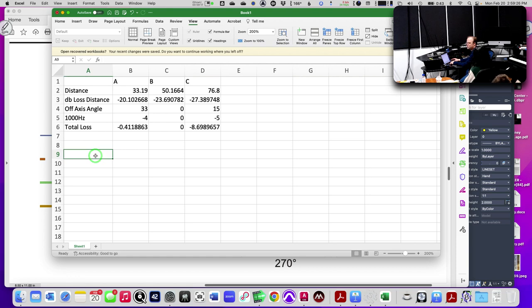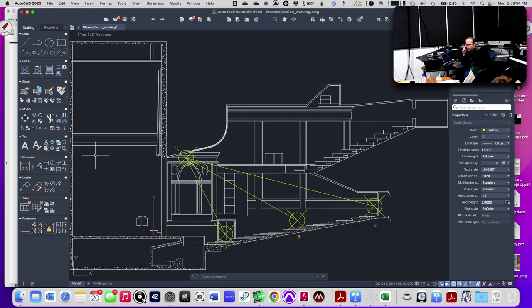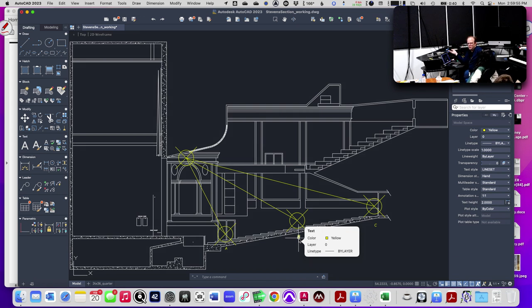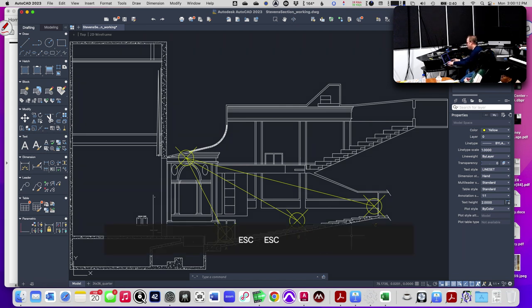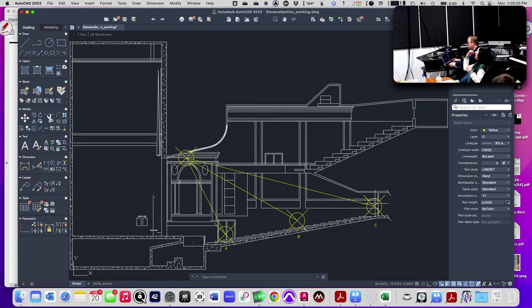Here's the trick that separates amateurs from professionals. Amateurs aim at the center seat — an understandable conclusion from the 48-degree angle measurement with a 60-degree cabinet. But that doesn't account for dB loss over distance. Professionals always aim toward the back row. Let me show you why.